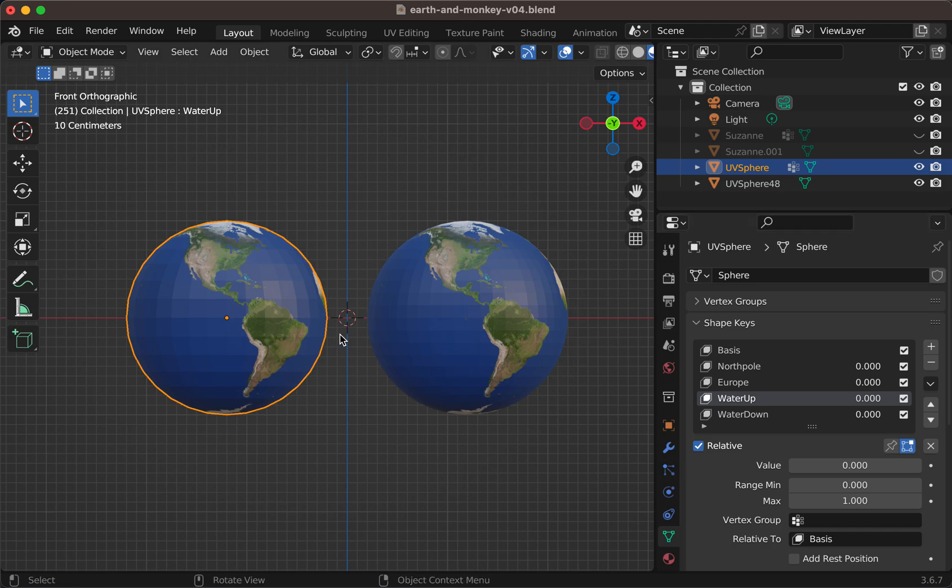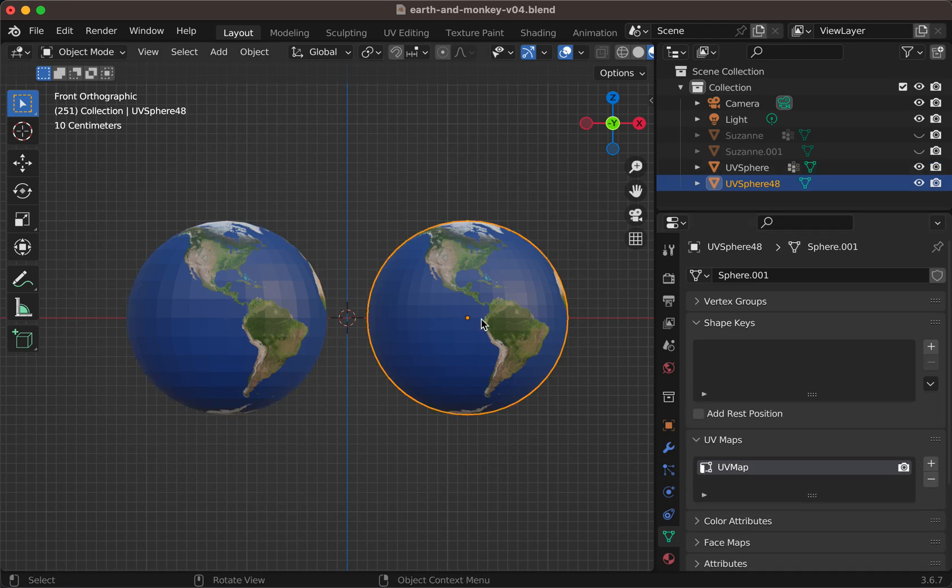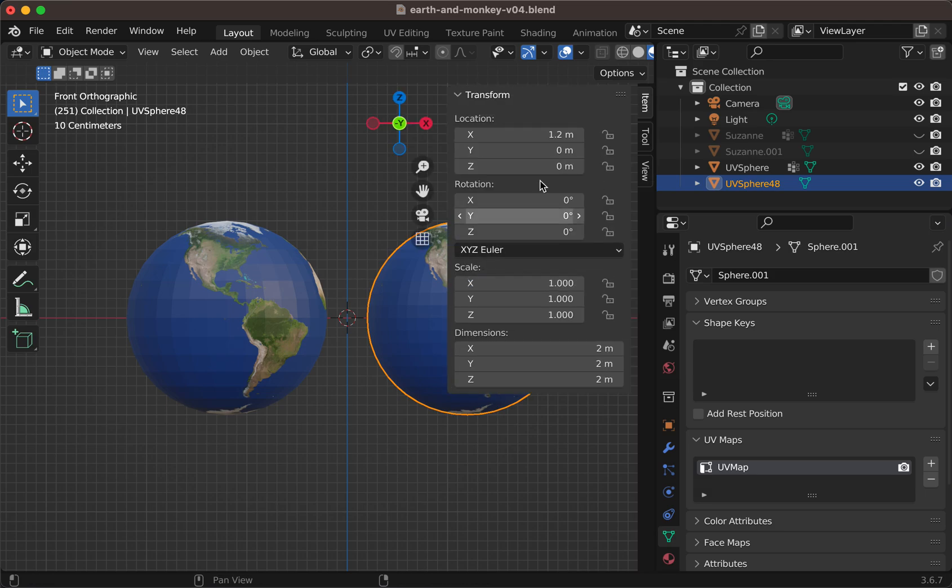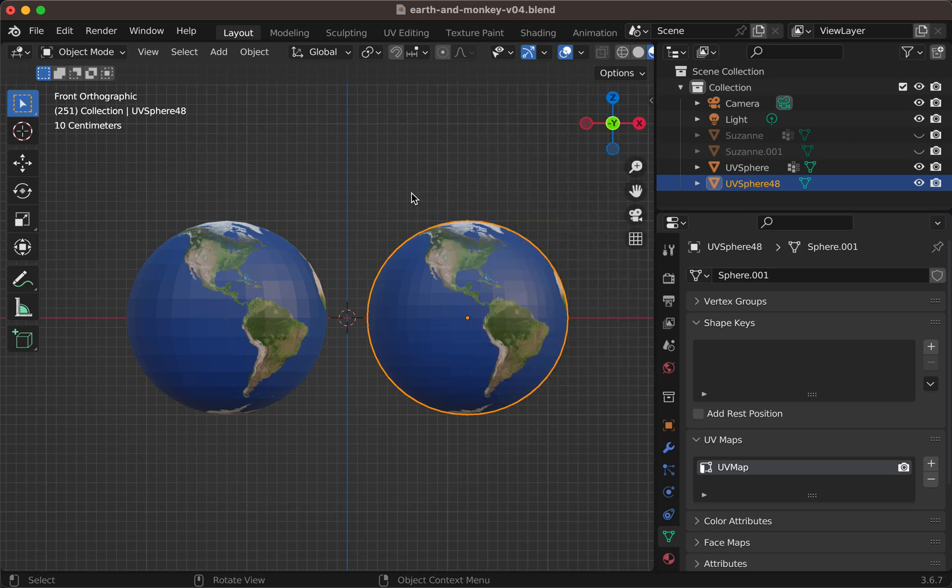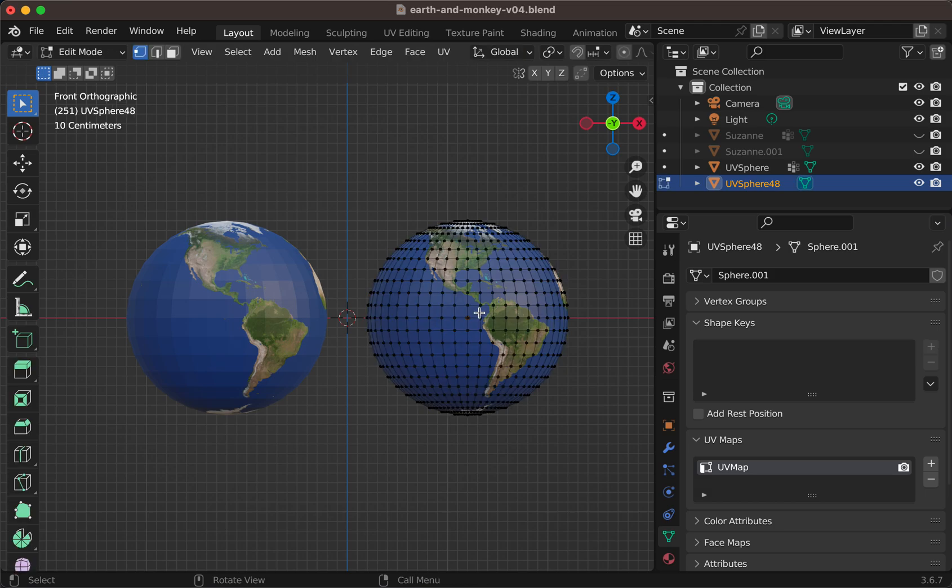The destination has no shape keys and everything is applied. Rotation, scale, everything. And there are no modifiers. This is the geometry.